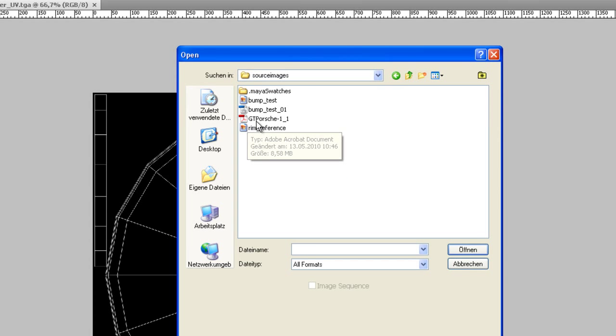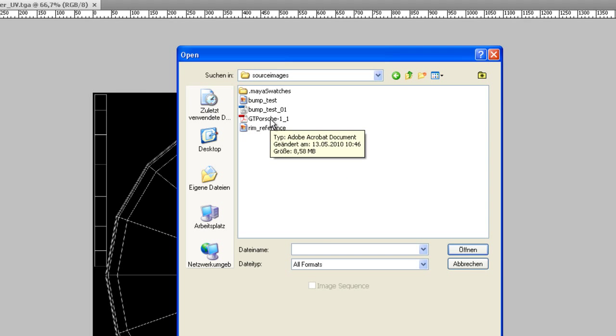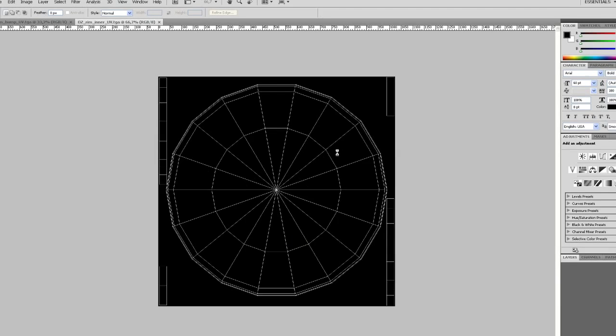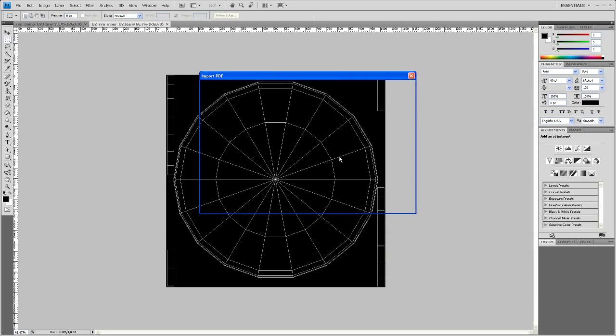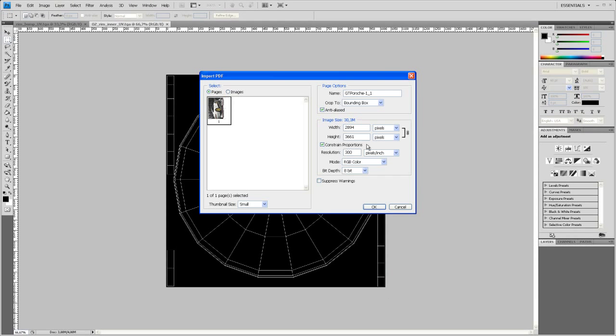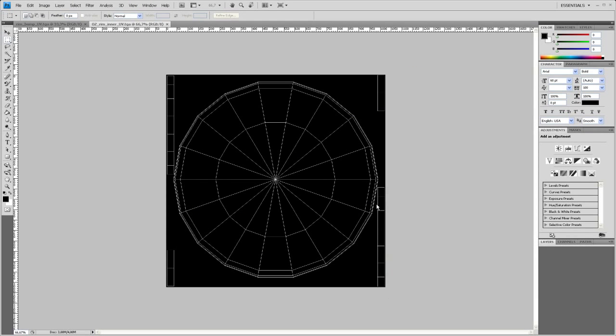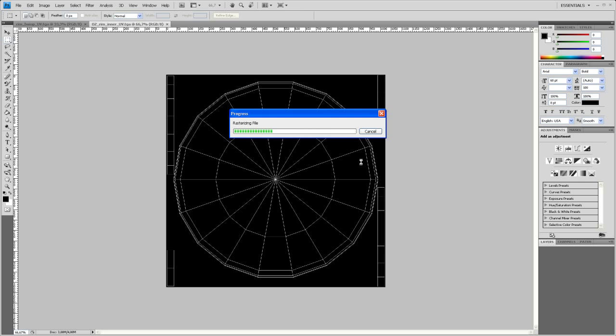See here GT Porsche PDF. Import that. Say OK. Takes a second to load up.